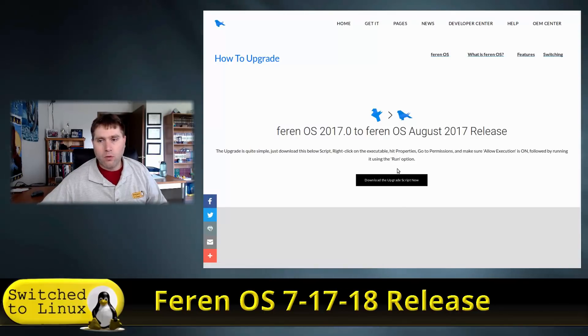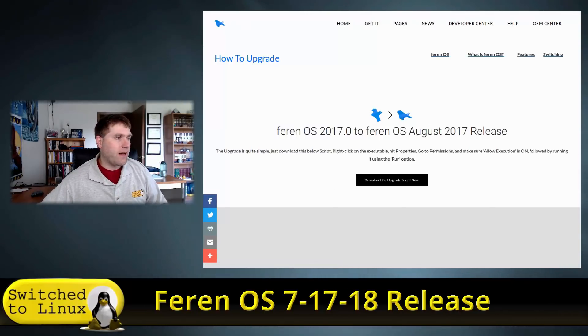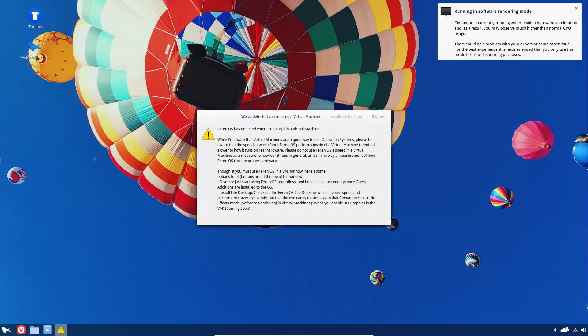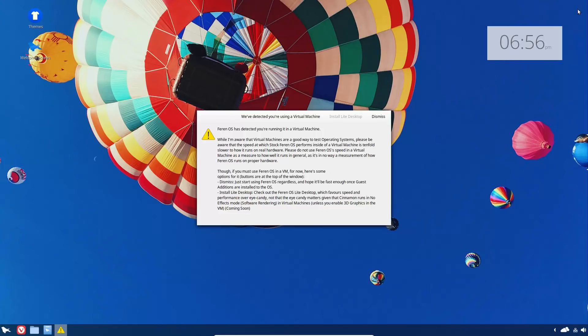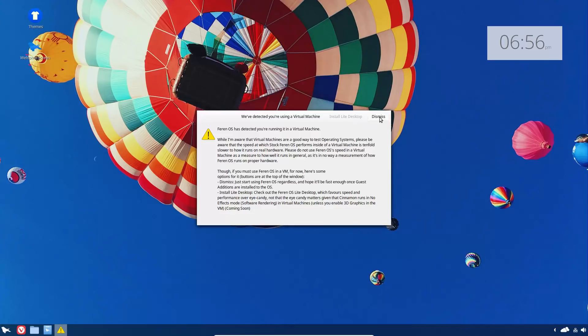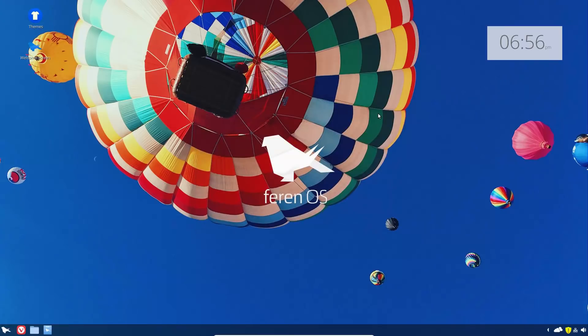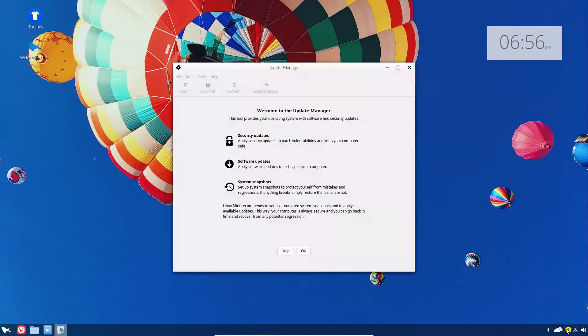Here we are booted into a virtual machine. We are running in software rendering mode as per our notification. They also give you the notice that you are running this in a virtual machine. I'm not quite sure why he gives us this notice. This is certainly something that's very important if you are in, for example, Tails or something.